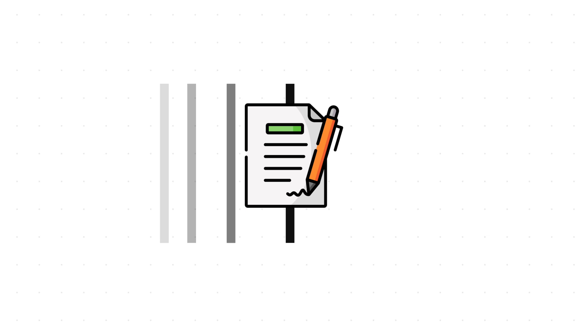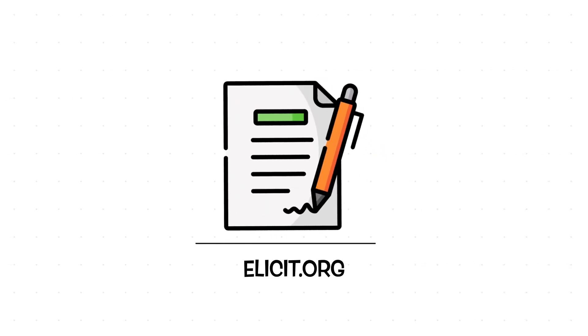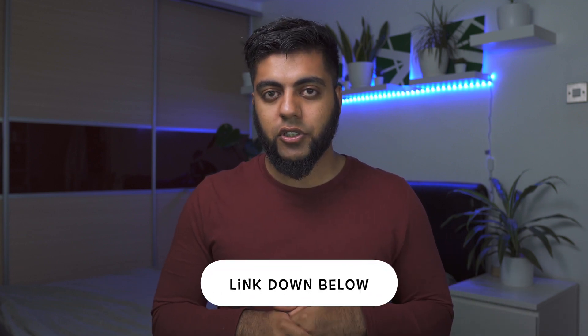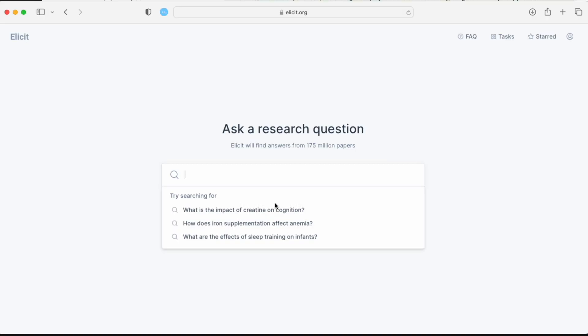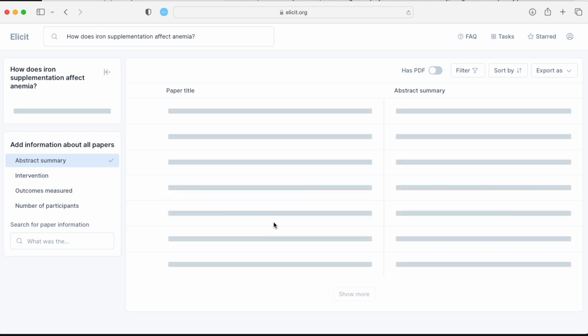So what are these AI tools? The first one is Elicit. I actually made a separate dedicated video about Elicit and how I really enjoyed using it when I first came across it — I'll put the link down in the video description, and it should be up here as well.